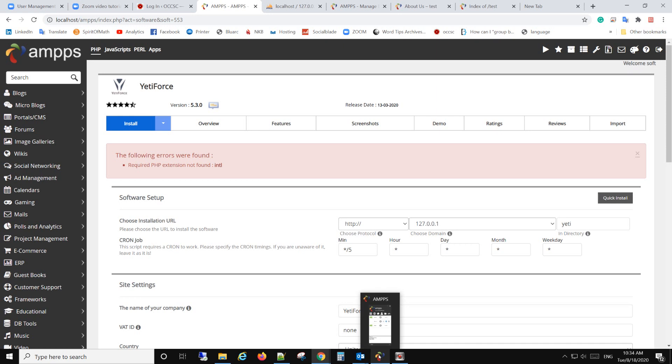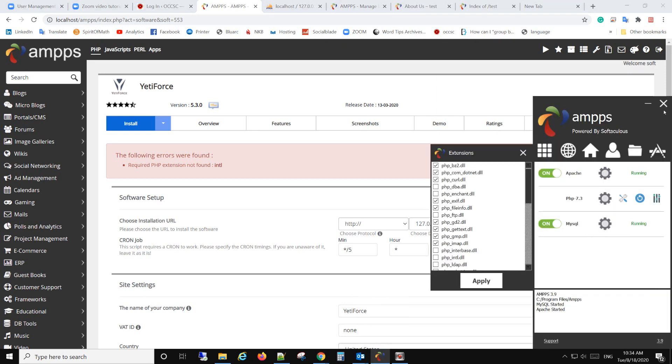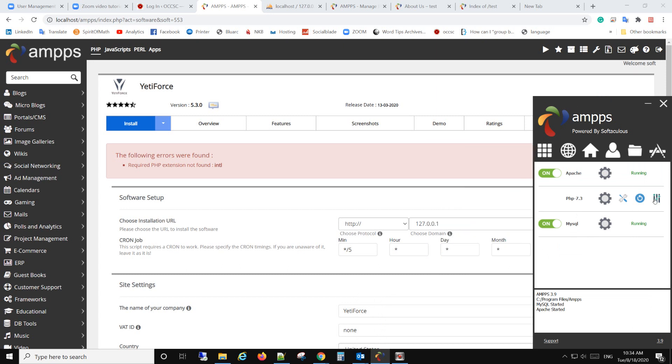you need to open AMPPS, the control panel, and then you go to the PHP. Here you have a PHP extension,